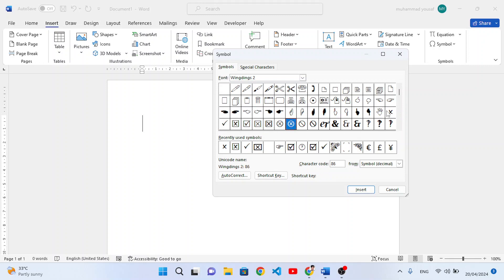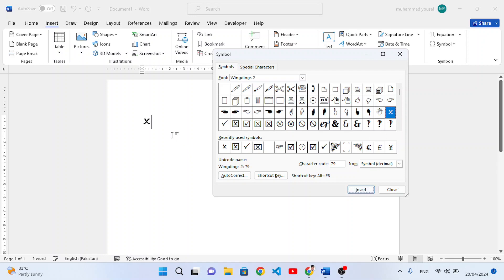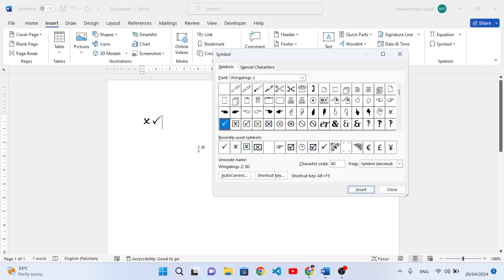For example, to insert the cross sign, select it and press the Insert button — that has been inserted. If you want to insert the tick sign, select the tick sign and press Insert — that has been inserted as well.